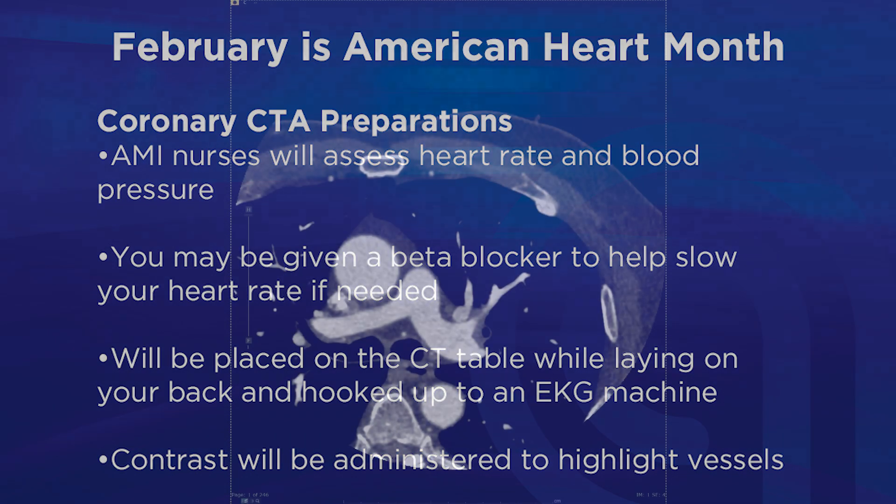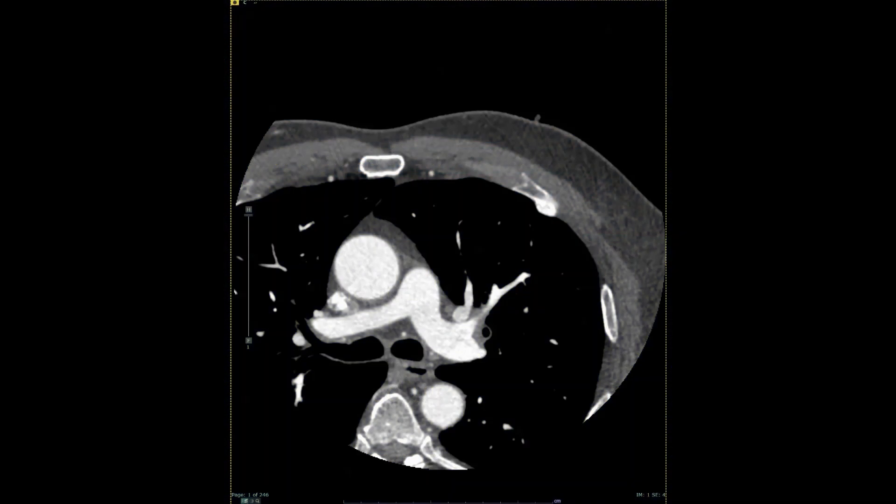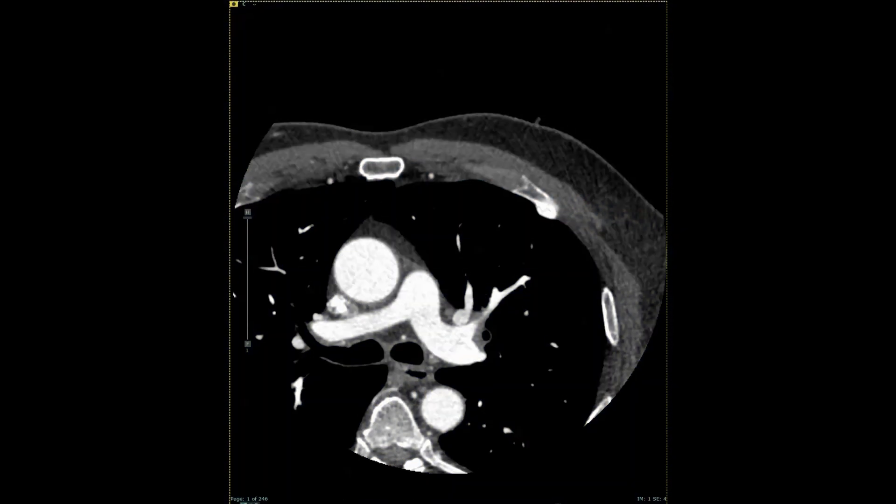The resulting pictures from the scan look like this. These detailed images allow the radiologist to interpret your heart and coronary arteries and to craft a report to relate to your cardiologist. I will now go over how I interpret these studies starting with the anatomy of the heart and vessels.